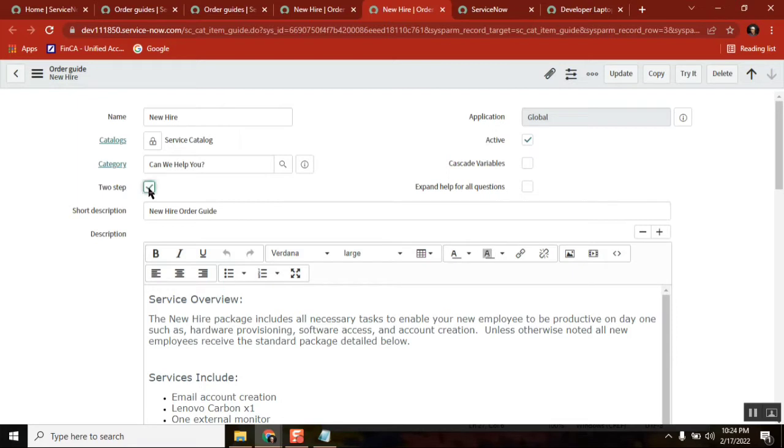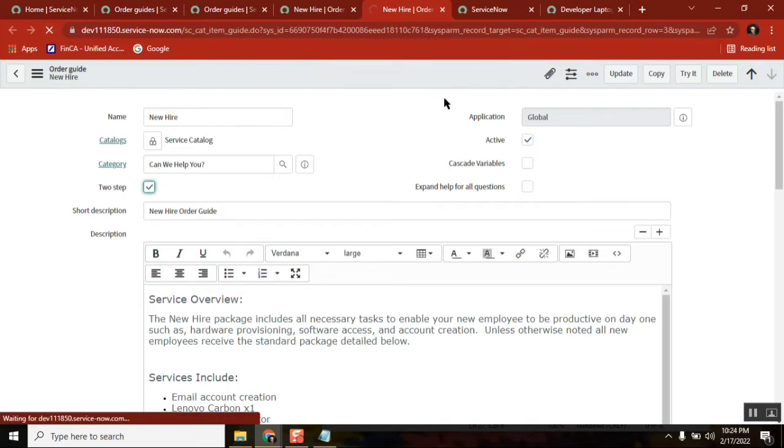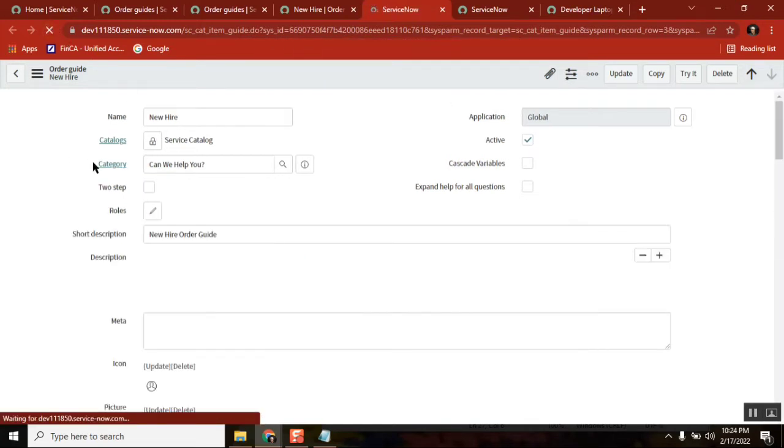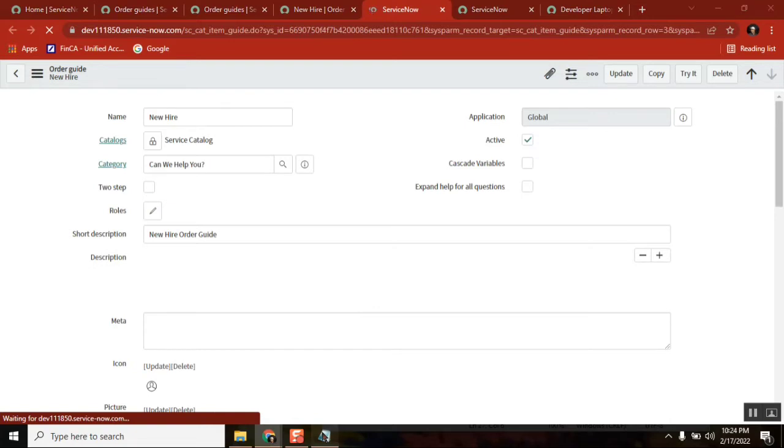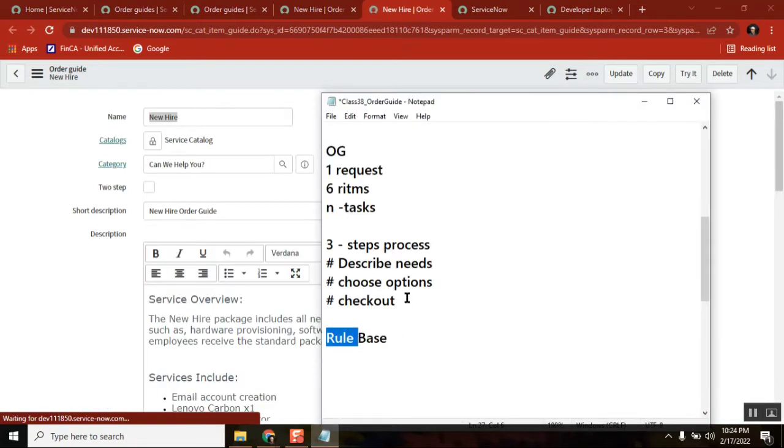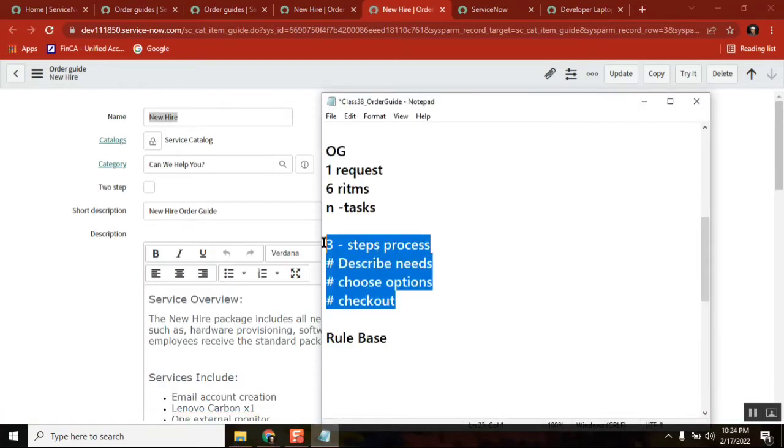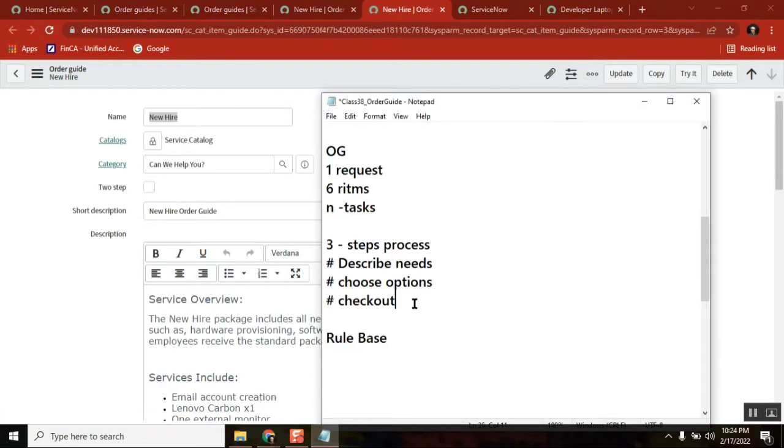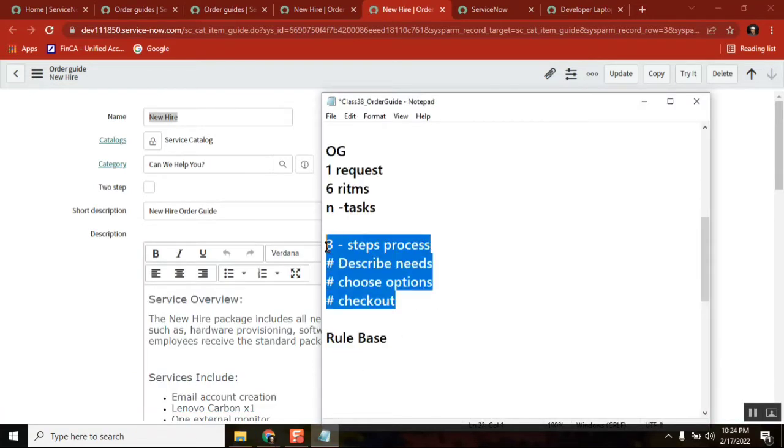If you check this one, this particular catalog item order guide will follow two-step. As it is unchecked, it is following three-step process. That means when it is two-step process, now look, I will show you.